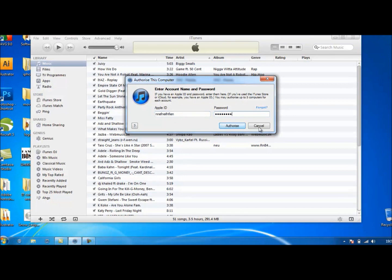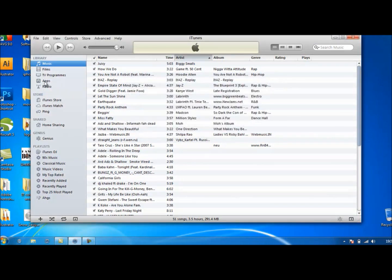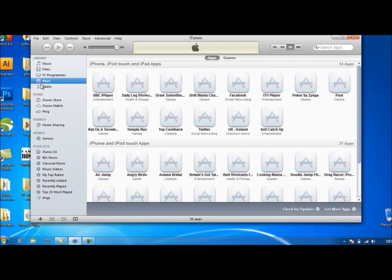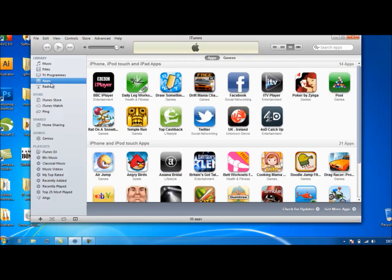When you authorize it, you get this section called Apps. If you don't get it, it will come when you start syncing your apps. So then the next thing you want to do is come onto your iPhone.